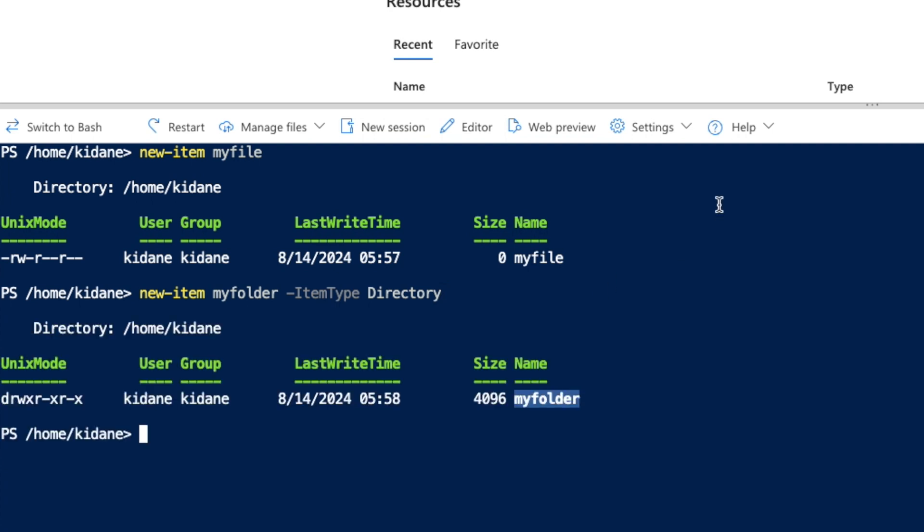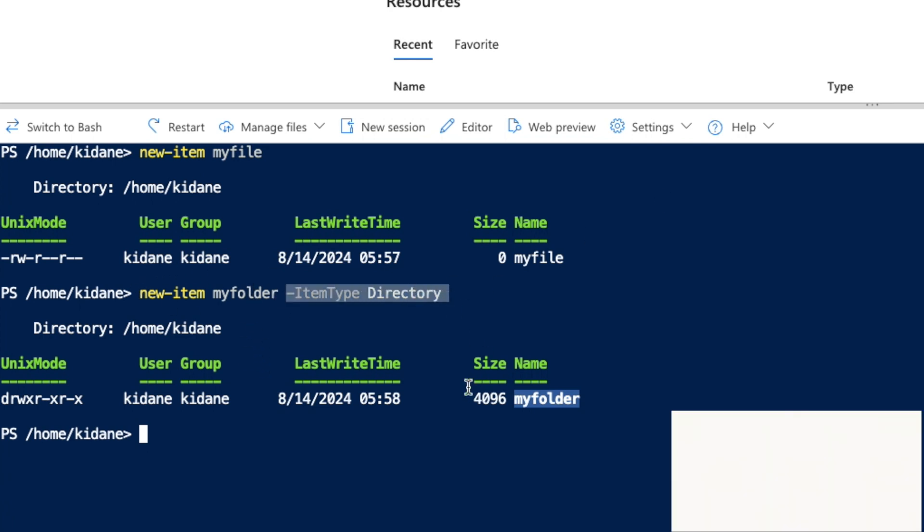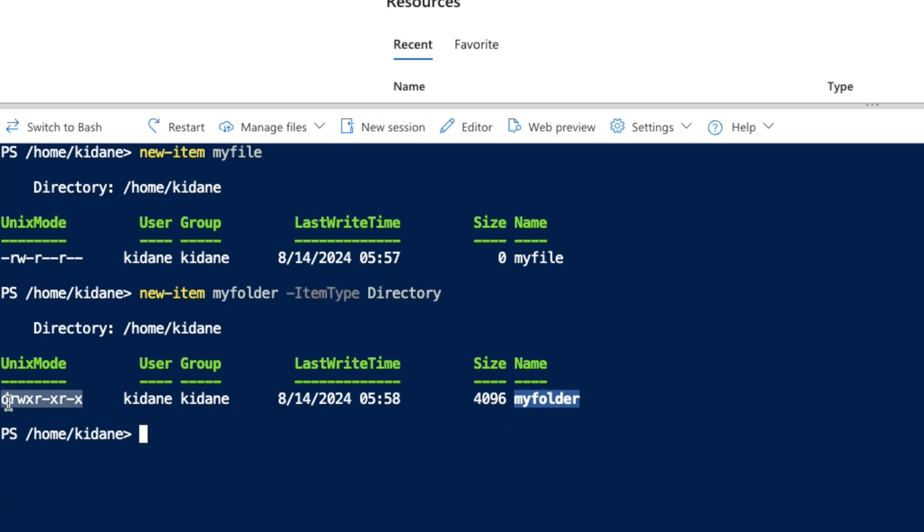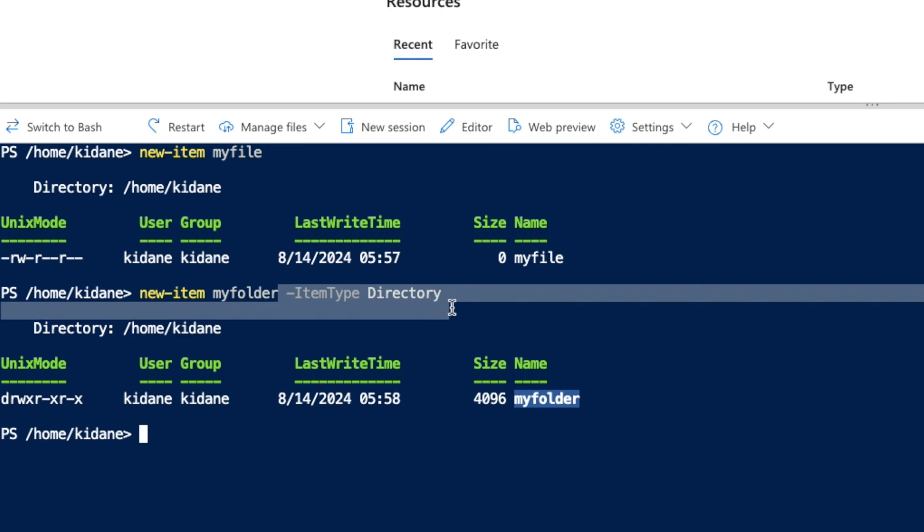Now if I enter new-item with the folder name and the type, it will create a folder, unlike the previous command that created a file.